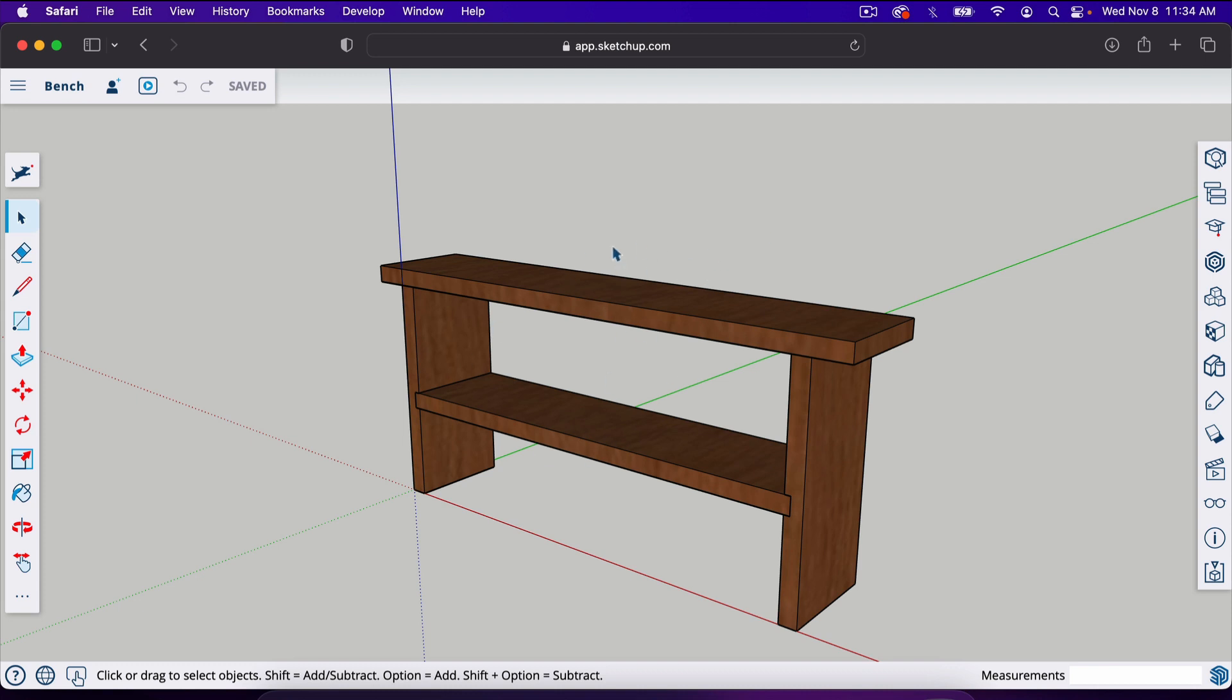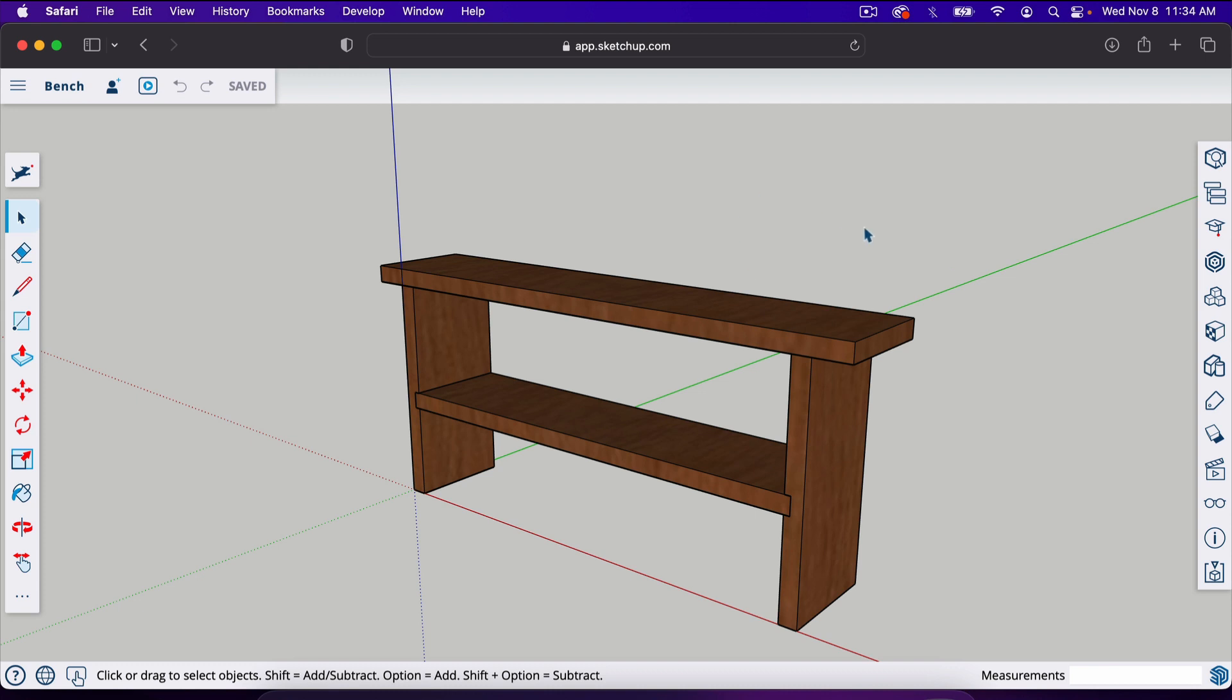If you haven't seen that, you can check that out. I'll put that in the description. But in this one, we're going to take this project, this bench that we built, and we're going to export it into SketchUp Pro. I'm going to show you how to create printable plans with dimensions included from your SketchUp projects.